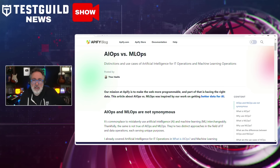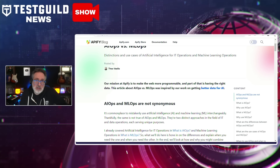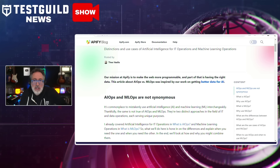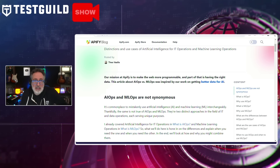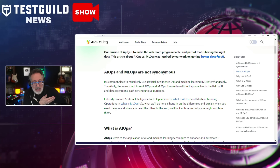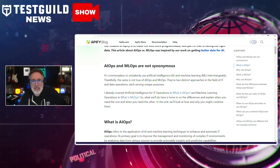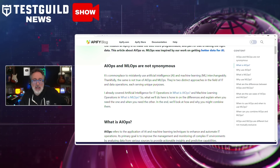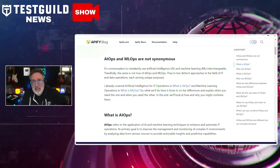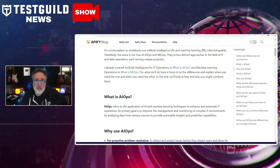The article dives into AIOps and MLOps and how they're often confused, but serve distinct and critical roles within IT and data operations. It goes into detail on how AIOps applies AI and machine learning to enhance and automate IT operations. Some of the benefits it offers are proactive problem resolution, automation of routine tasks, enhanced visibility of IT infrastructure, reduced downtime, and cost optimization.